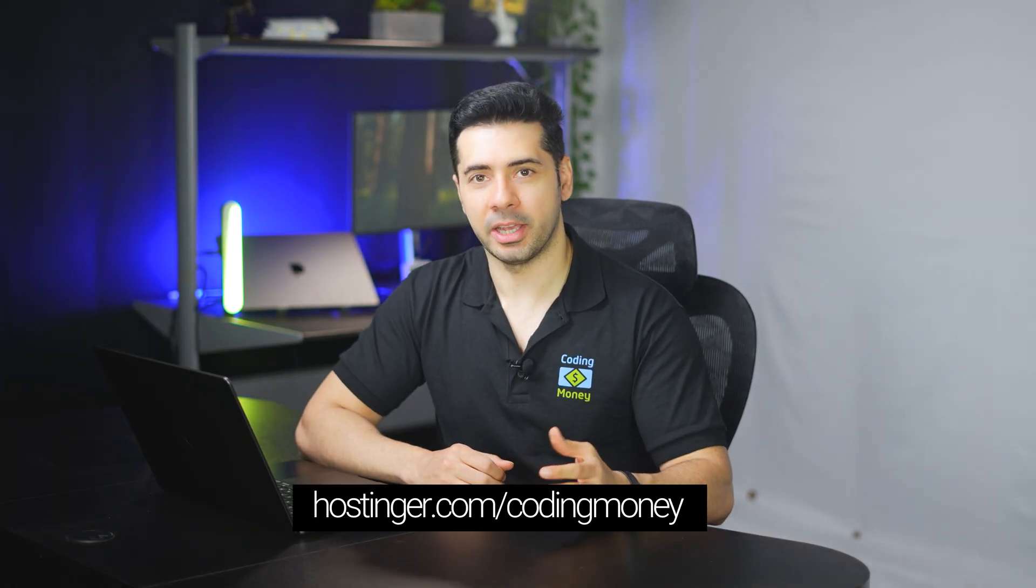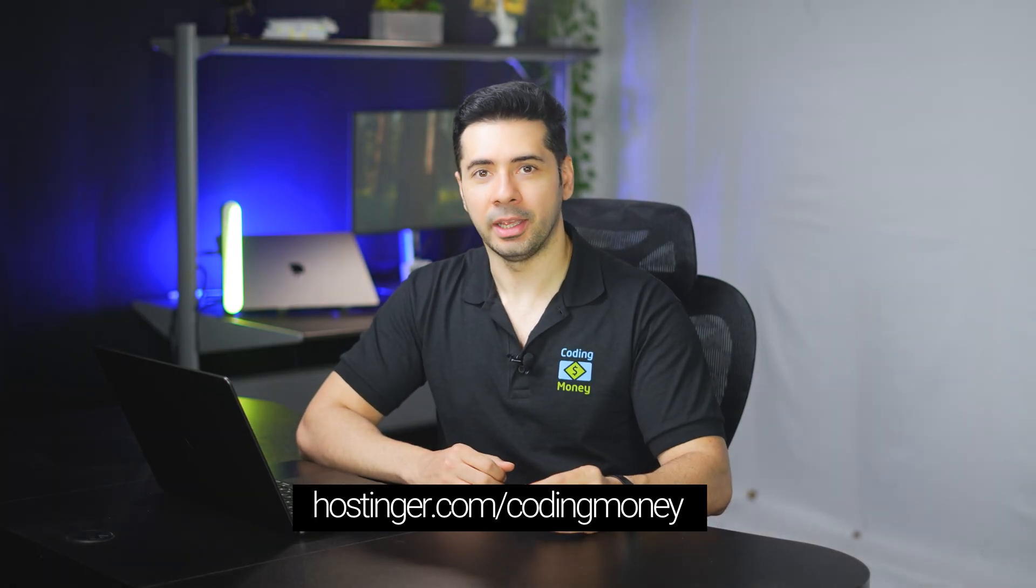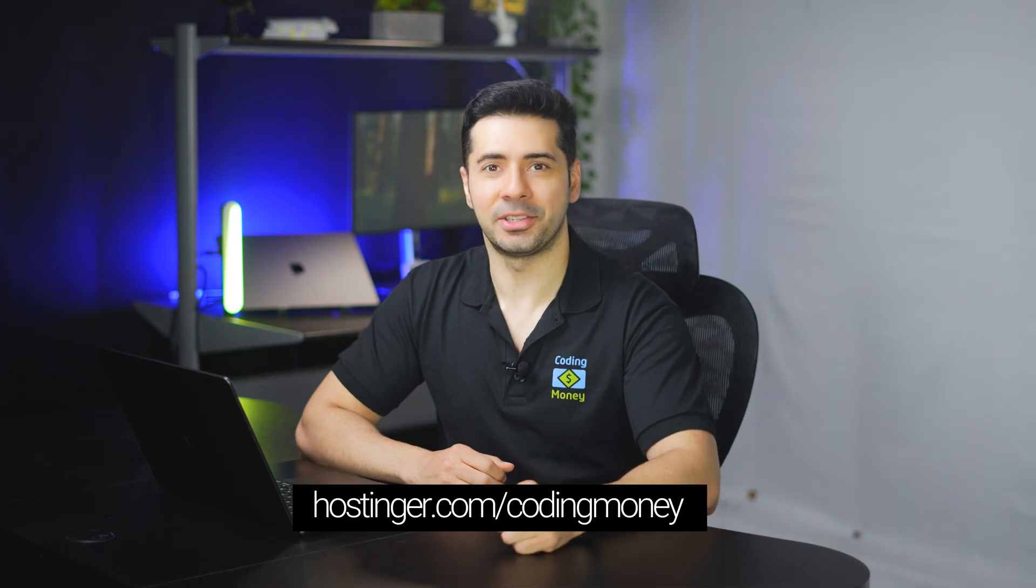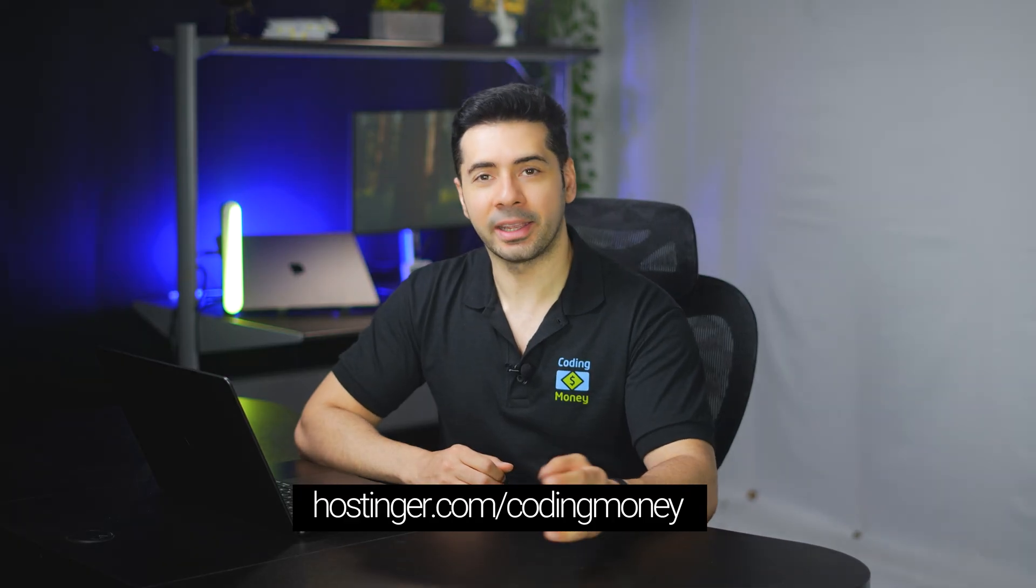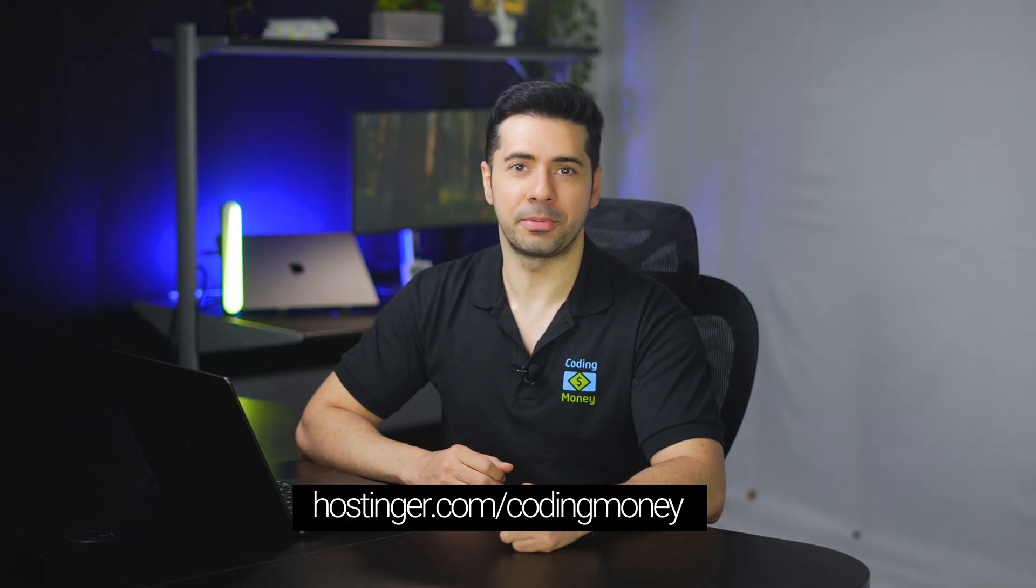You can have a Hostinger Horizons trial now. Access Hostinger.com forward slash coding money and let's get started. The link is also in the description.